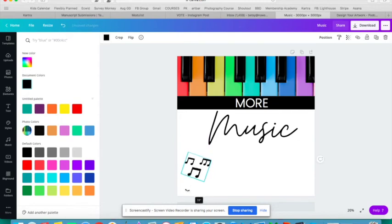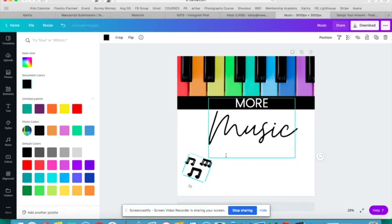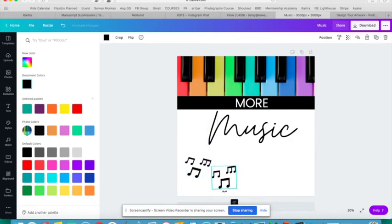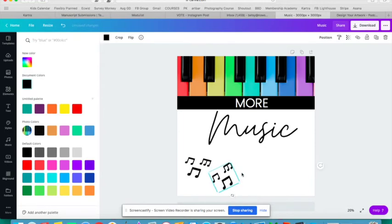I can rotate the size. If I like it there and I want a few of them, I can go up to this little duplicate button up here. I can make another one, I can rotate it again. Maybe I'm going to duplicate it again.